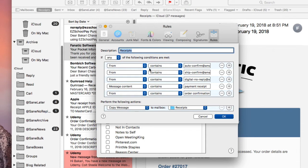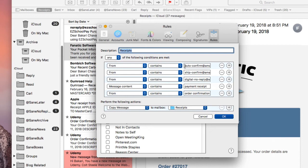And basically you're going to do from contains and you want to choose some of your previous receipts that you get, say from Apple or Amazon or whoever you regularly get receipts from. You definitely want to make sure that you copy and paste that email address into the from rule here.